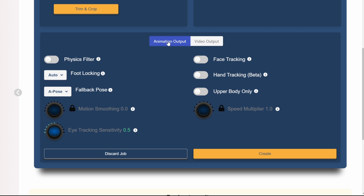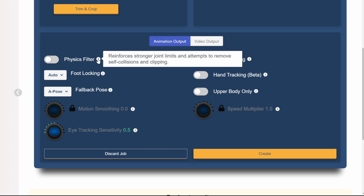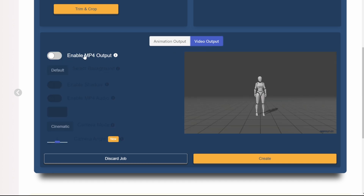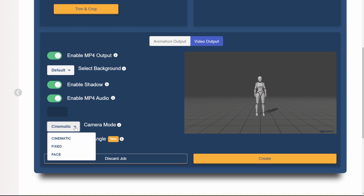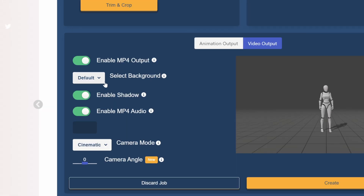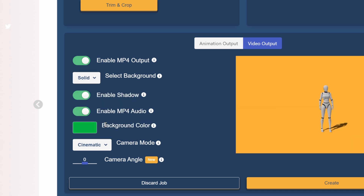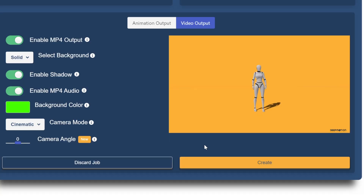Here is an important part: when you click on 'Animation Output,' make sure to include the Physics Filter. This reinforces stronger joints and removes self-collisions and clipping — for example, a hand going through a leg. Click that on. Also enable Face Tracking and Hand Tracking. Then go to Video Output, click Enable MP4 Output, and I recommend the Cinematic Camera mode instead of Fixed or Face. Change the background from Default to Solid Color and choose green. Then click Create.